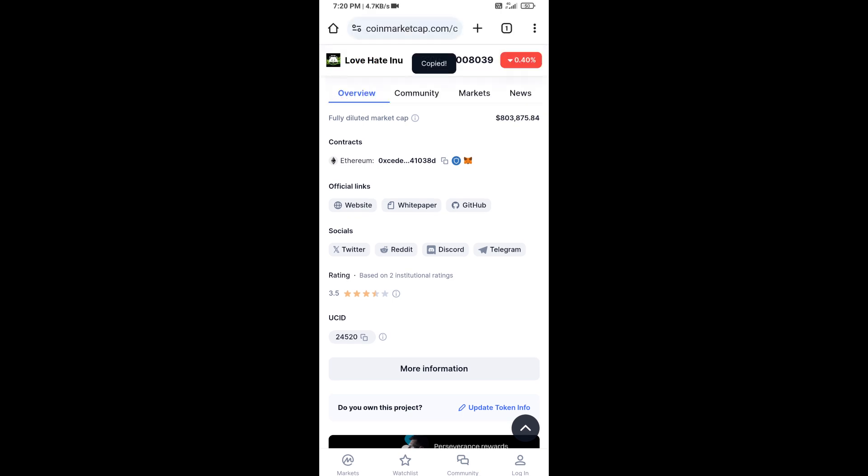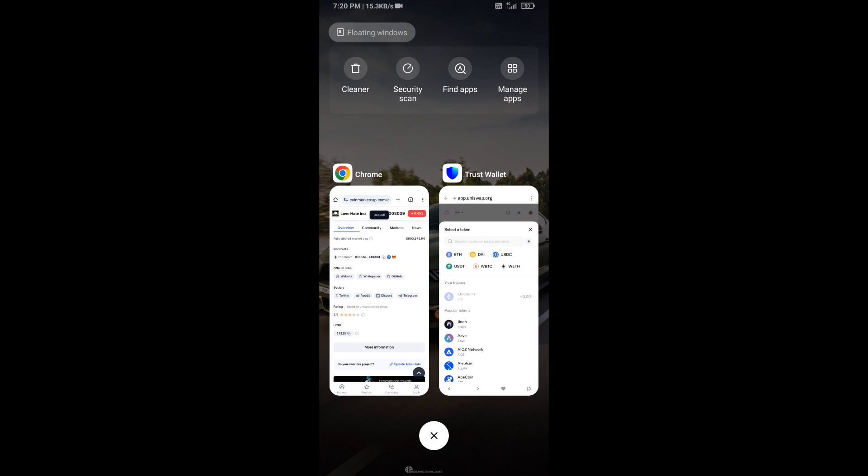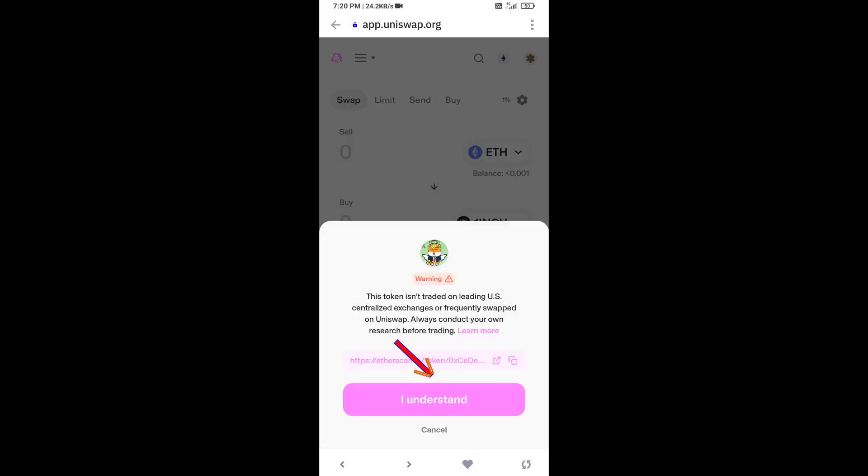You will copy this address, then paste the address here. Click on this token and click on I understand.